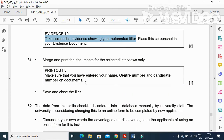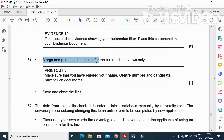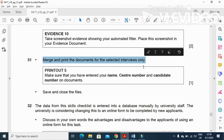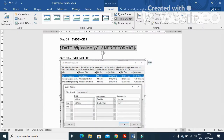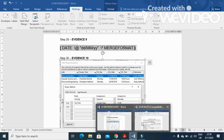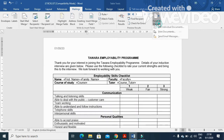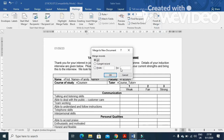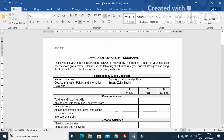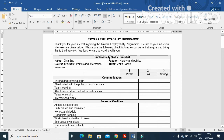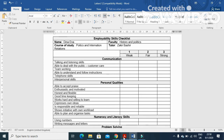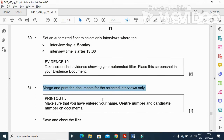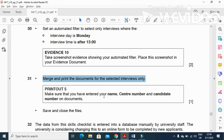After that, merge and print the document for selected interviews only. Click on Mailings in the checklist document, then Edit Individual Documents and click OK. You will see that you get only three letters for the people to be sent. That's what we have from the mail merge part.